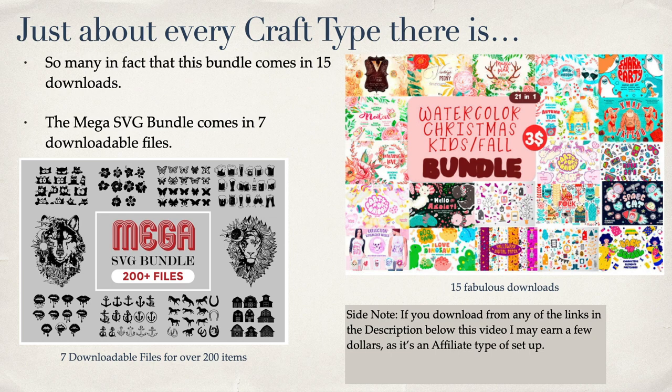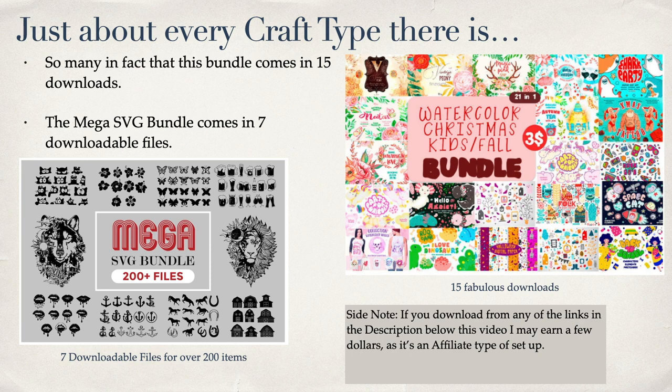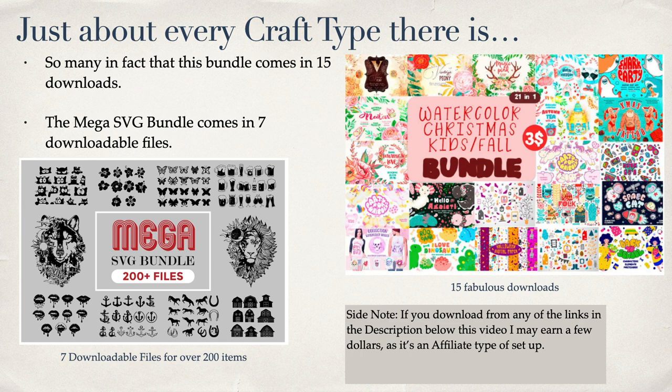Just about every craft type there is. So many in fact that this bundle comes in 15 downloads. The mega SVG bundle comes in seven downloadable files. Now, side note here: if you download from any of the links in the description below this video, I may earn a few dollars as it's an affiliate type of setup. But I use these files myself all the time—they are absolutely marvelous. Ready-made SVGs, EPS, PNGs, you name it.